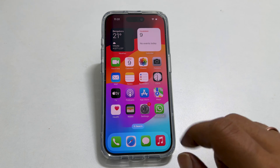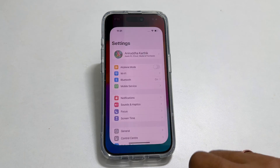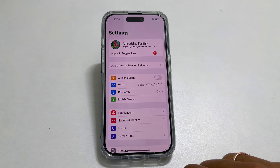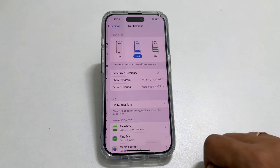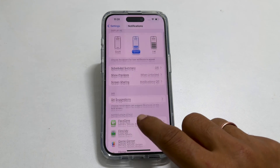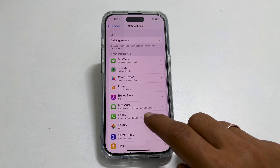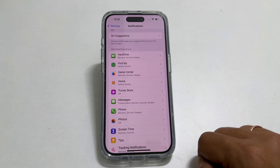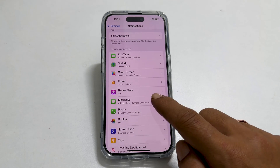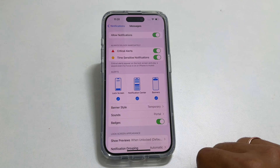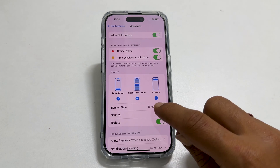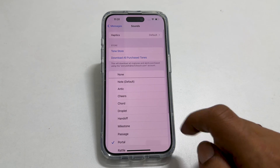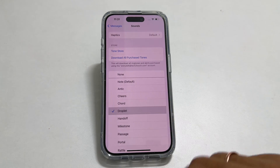To begin, go into Settings. Here tap on Notifications. Next scroll down till you find Messages. Once you get it, tap on it. On this page, choose Sounds. Select the tone you wish to set as the notification tone for your messages.